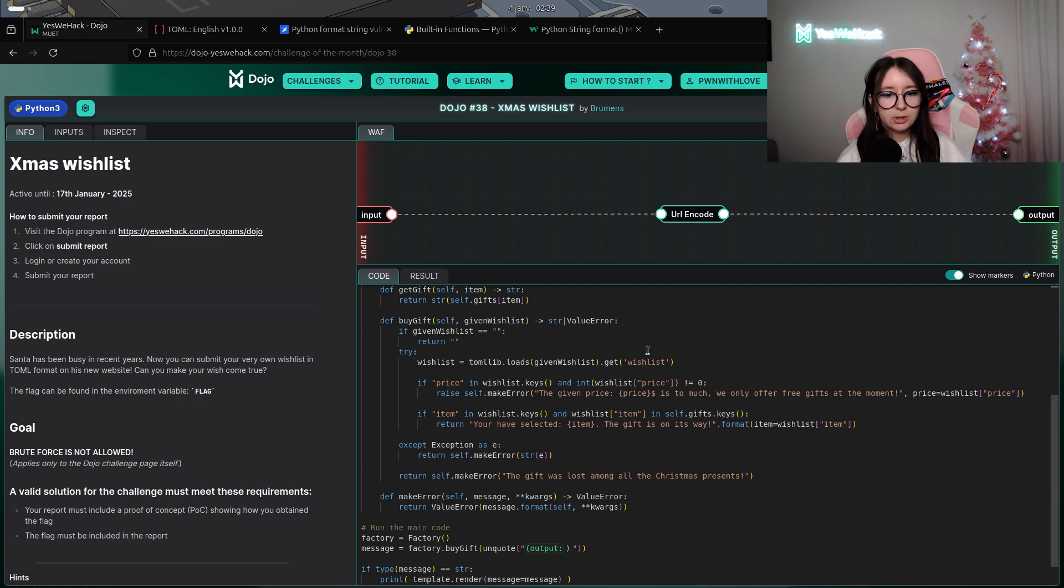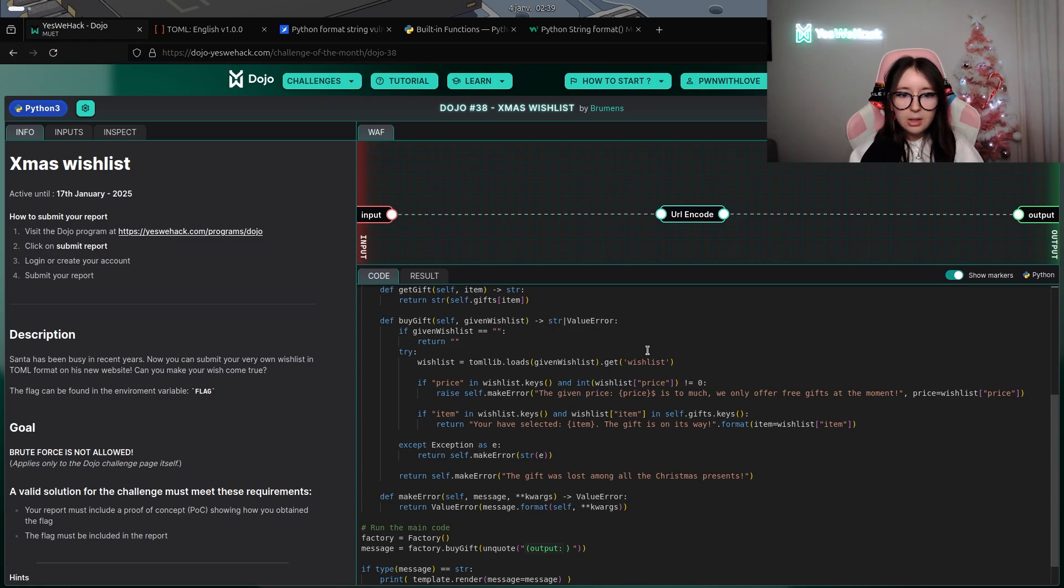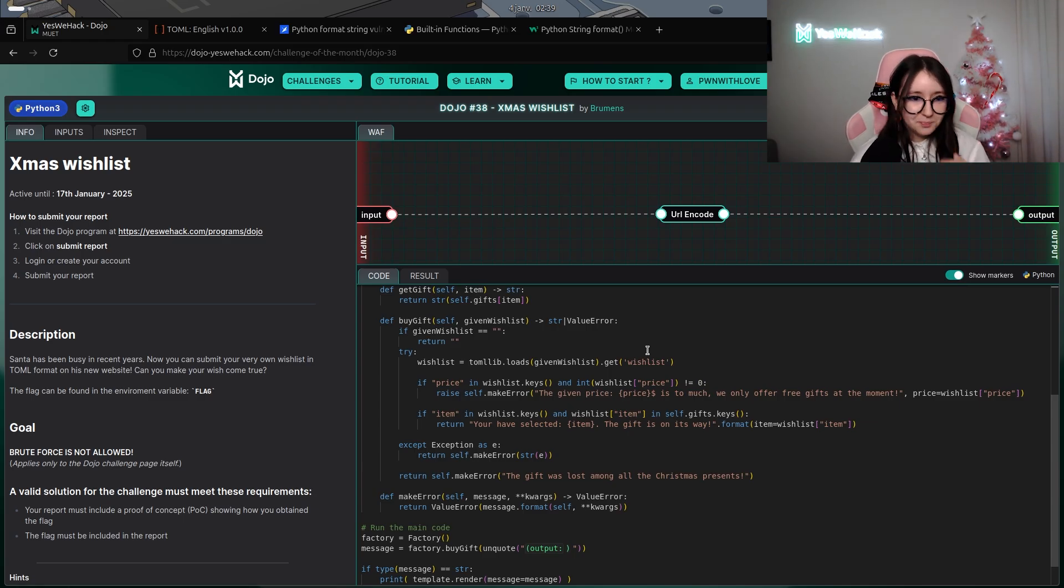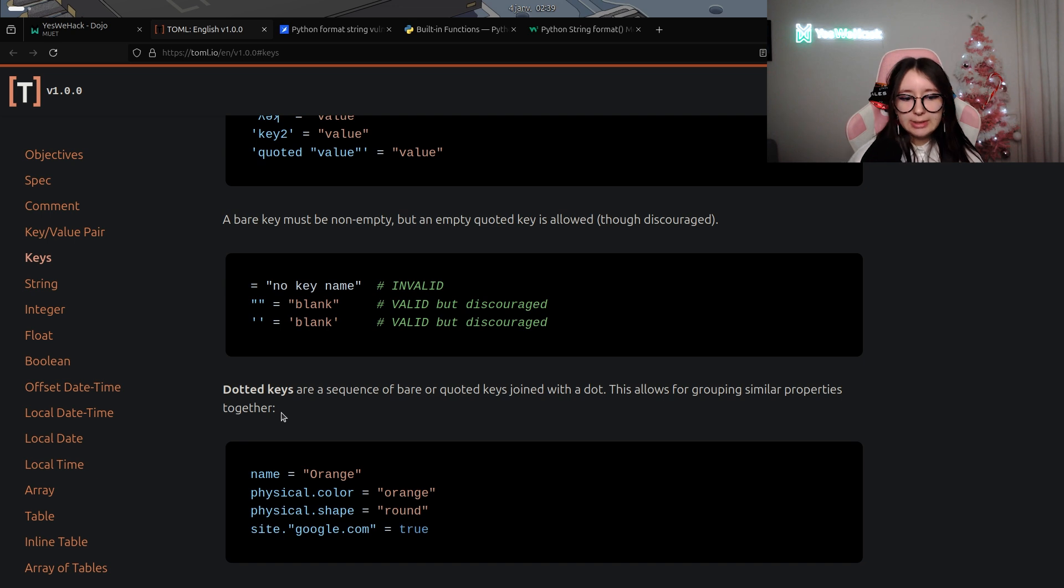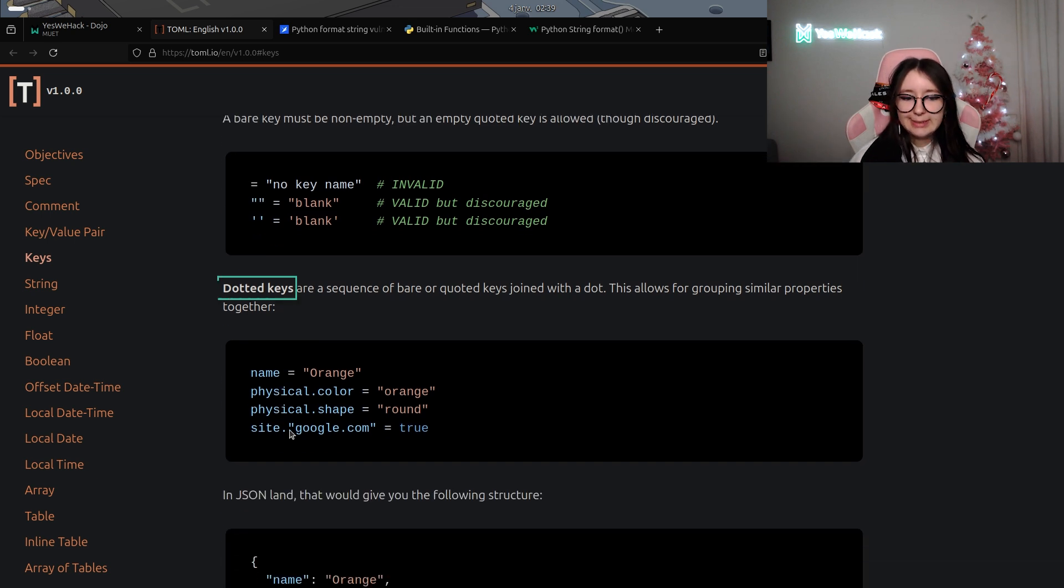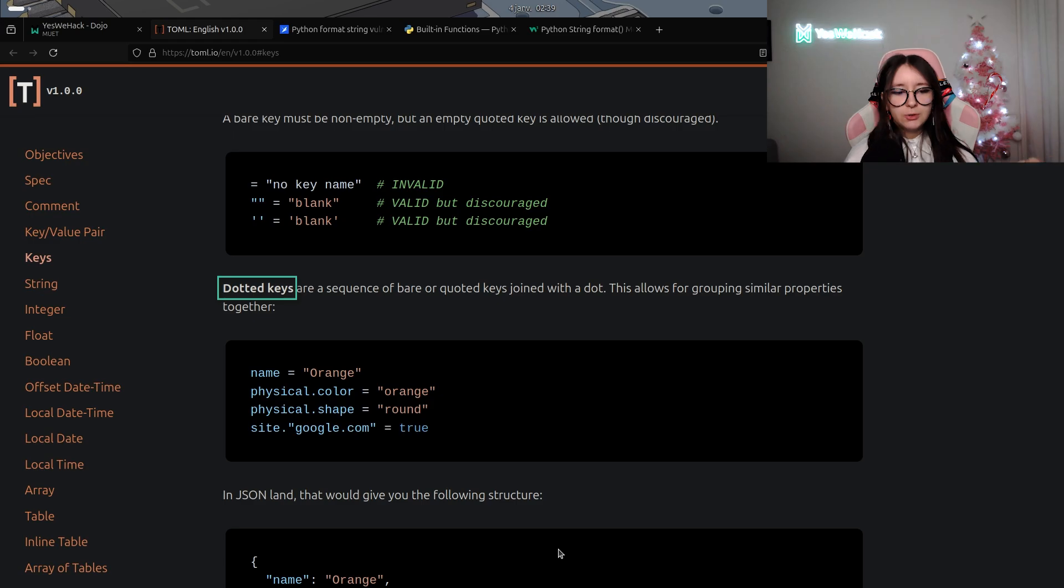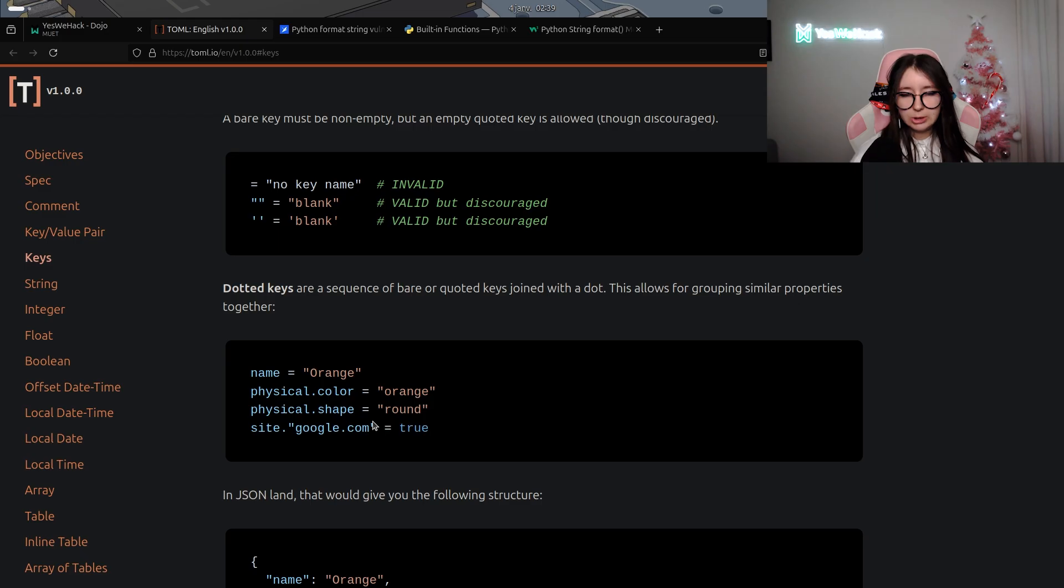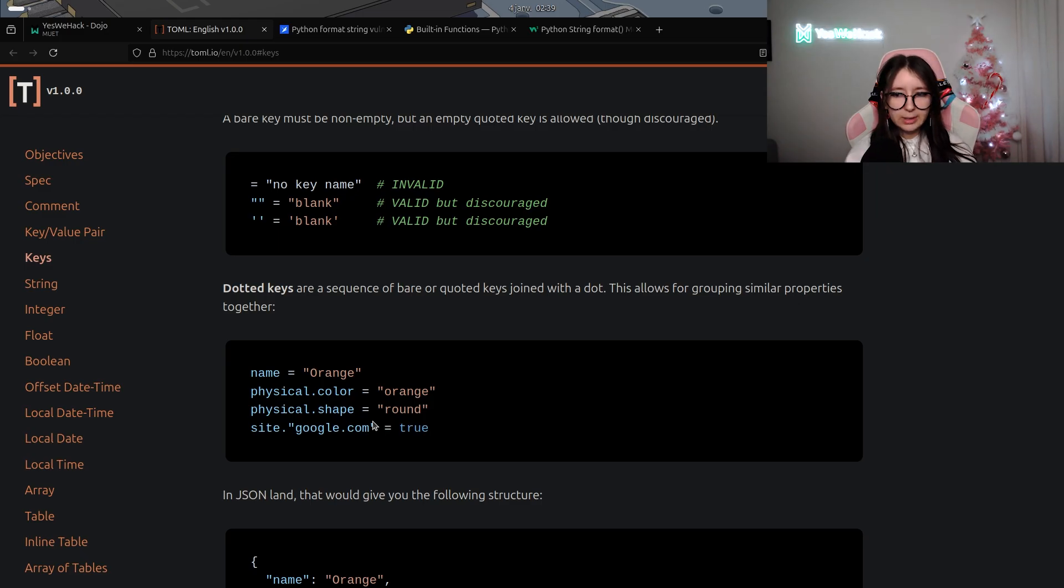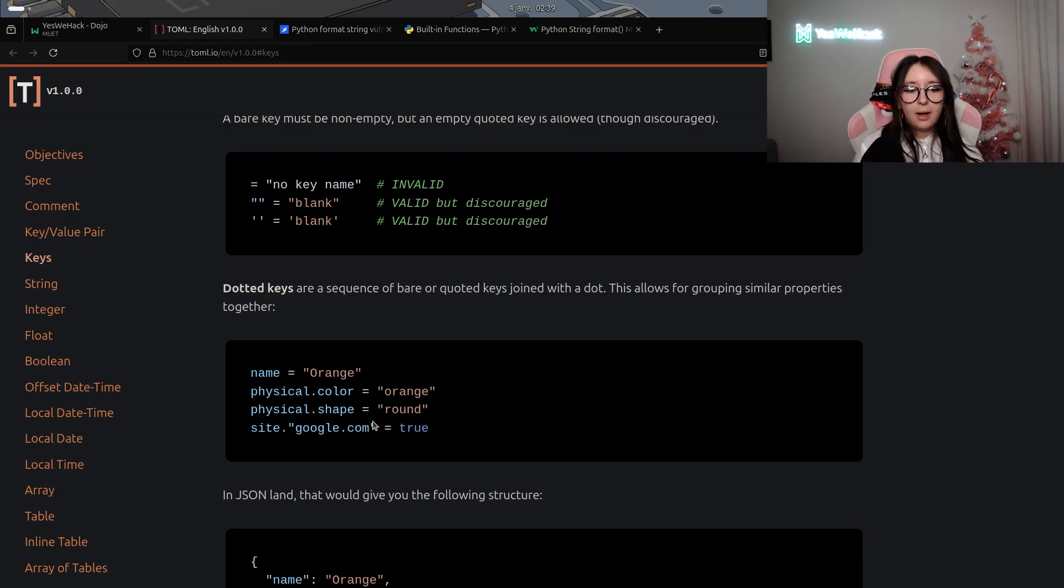To understand more, we'll have a look at the TOML documentation to know how to send some TOML stuff. We have the dotted key syntax, which is literally what we're going to use. In this case you have physical.colors or physical.shapes, which is related to the case we are in with the table wishlist and the keys price and items.